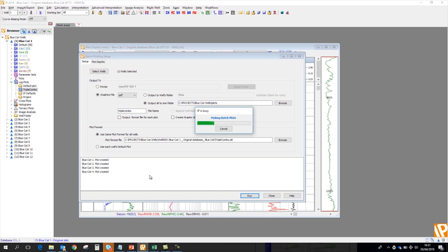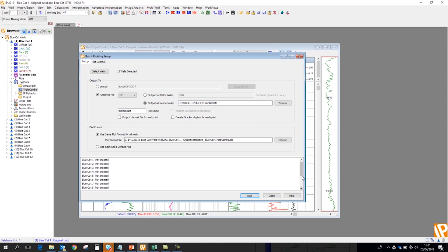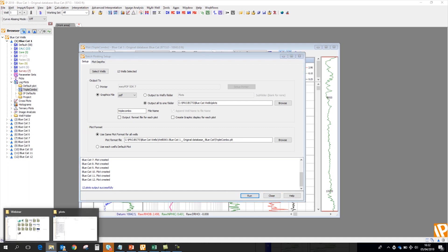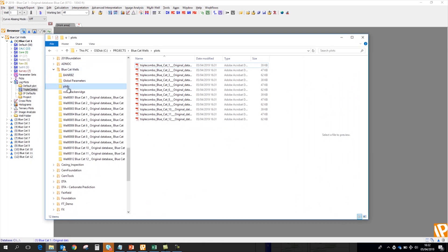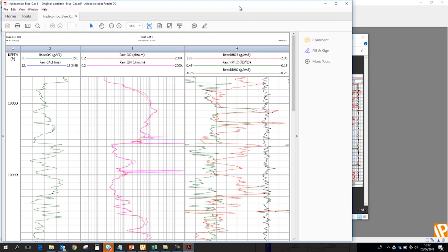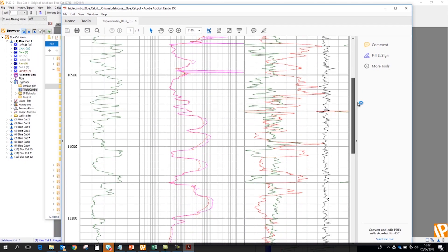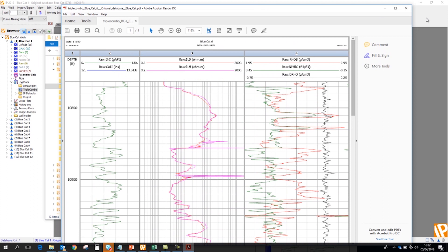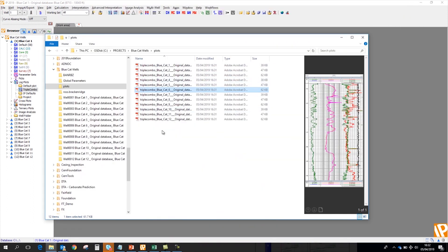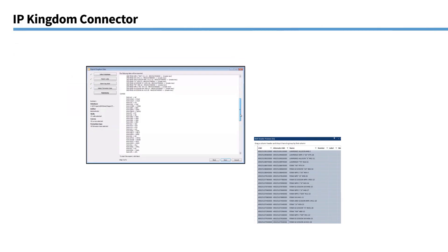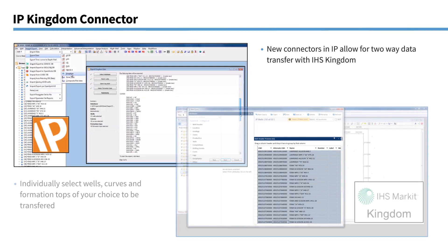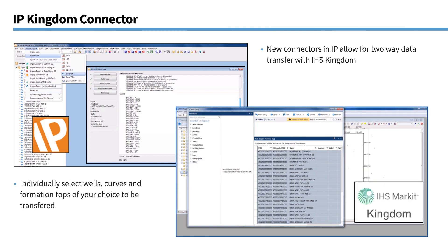So as you can see, there's a status window here. And that's showing creating the plots in the various wells. Here we go, that's 12 plots created successfully. Now if I open up that folder, here's my plots folder within the BlueCat database. And here's all my PDFs. Just click any of these. OK. So that could save you a lot of time if you need to make a plot of every well in a large database.